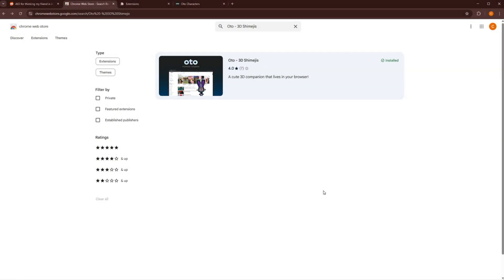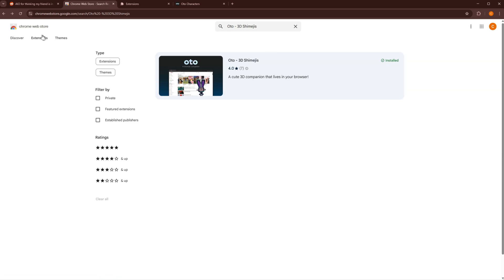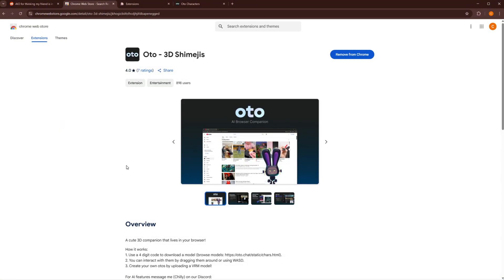What's up guys, it's Chili here, the developer behind the Auto 3D Shemejis extension. First thing you're going to want to do is download the extension. You can find us on the Chrome Web Store, just search up Auto 3D Shemejis and you should be able to find us where this one.